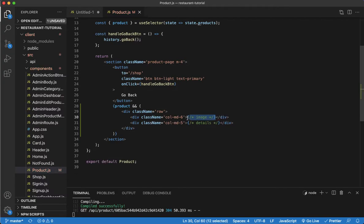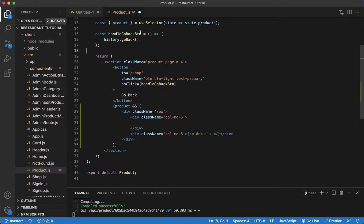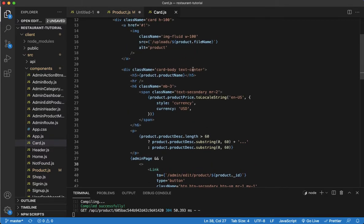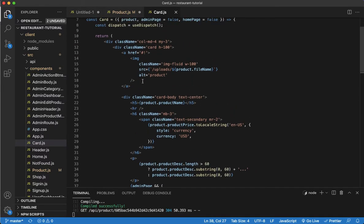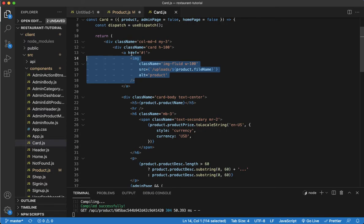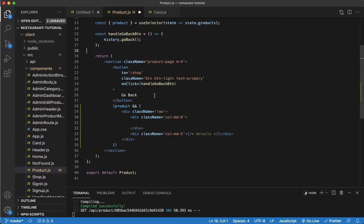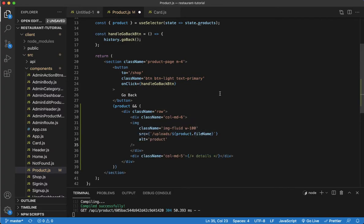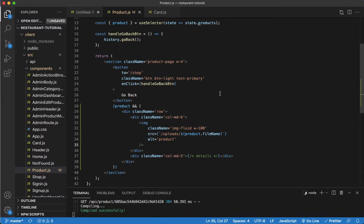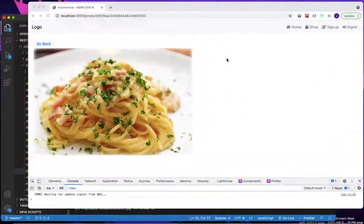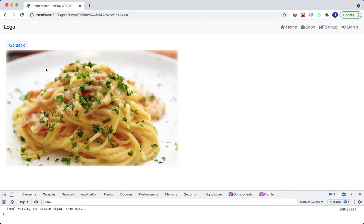For the image tag, I'm going to grab my card component and copy the image tag from there, since it's going to be the same. I'll go back to my product component and paste it right in the image section. I'll save that.